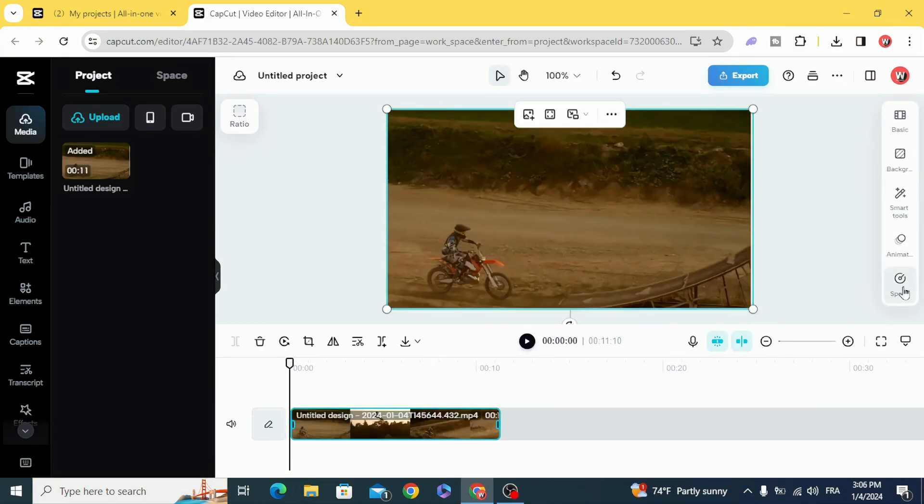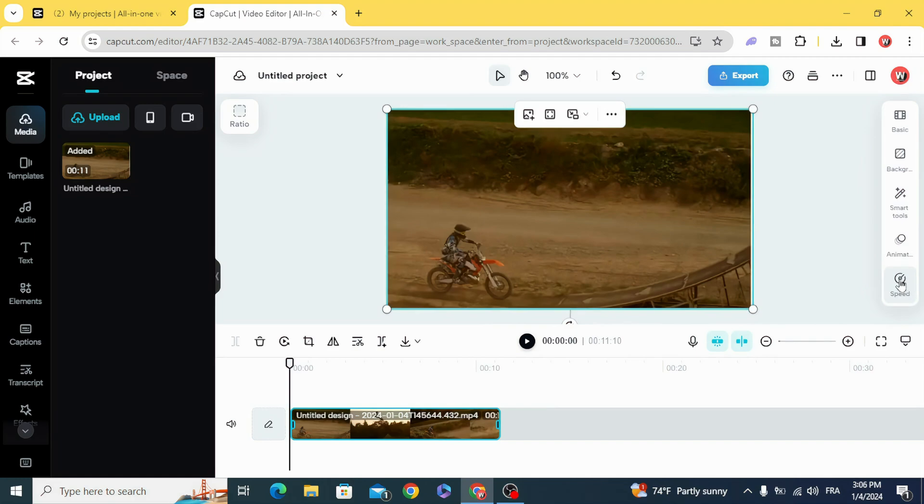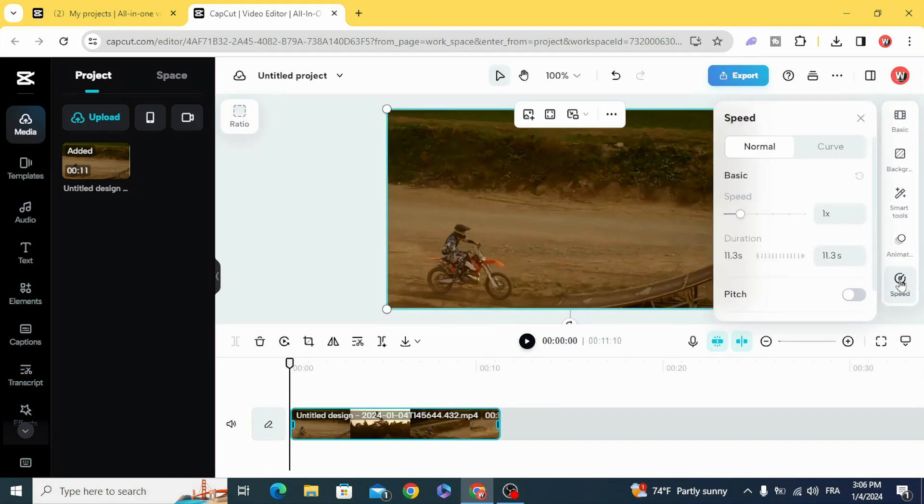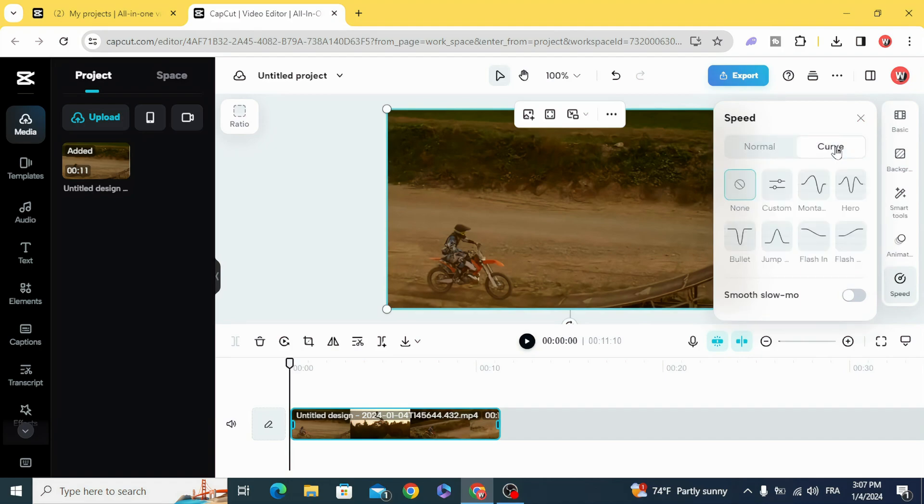Go to speed and go to curve, and here are the curves that we have. We are going to use this one.